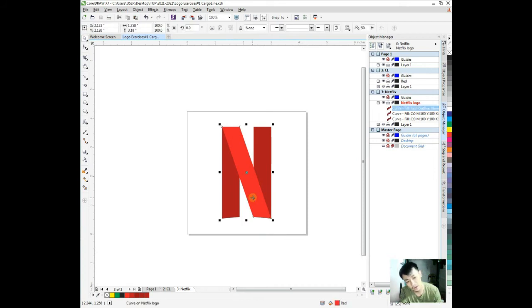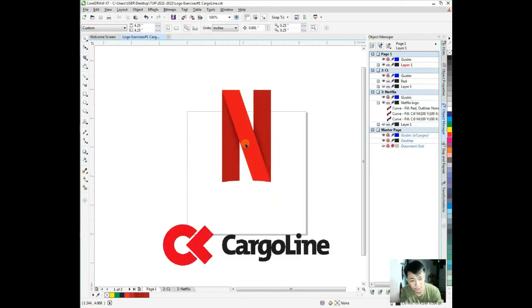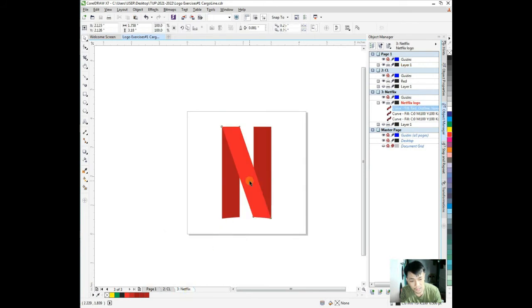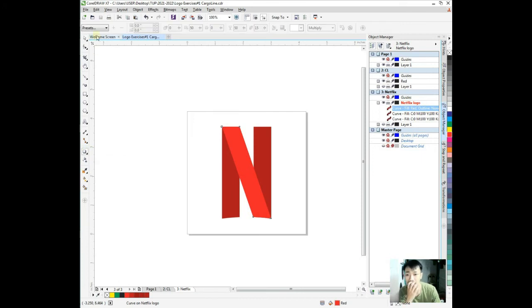That's our Netflix guys. Next is the shadow. There's a drop shadow option. Let's see if the drop shadow option in CorelDRAW will work here for our Netflix logo.